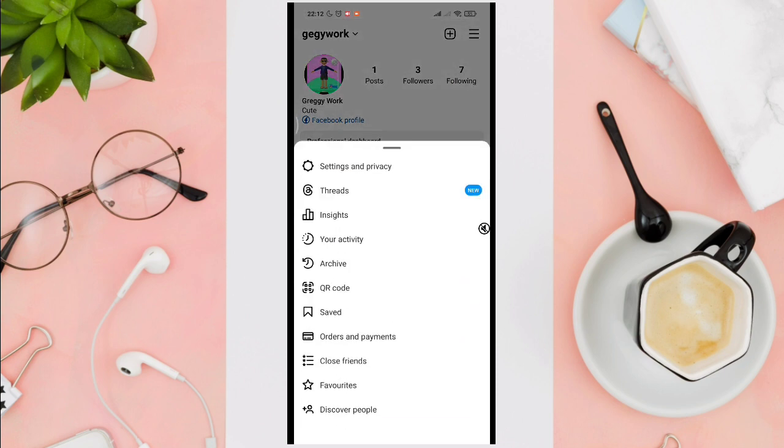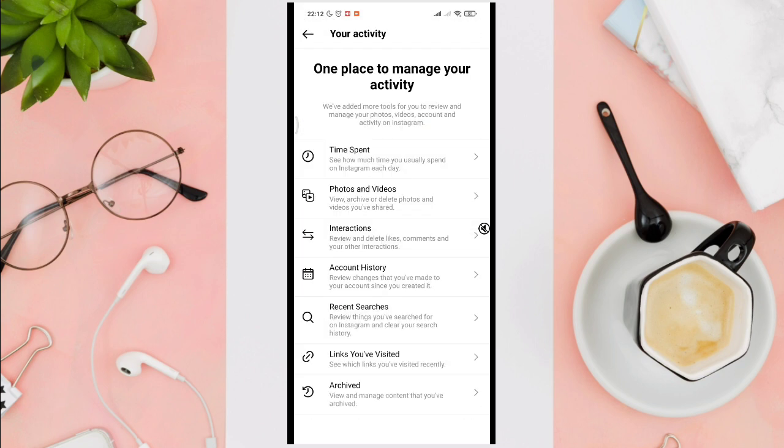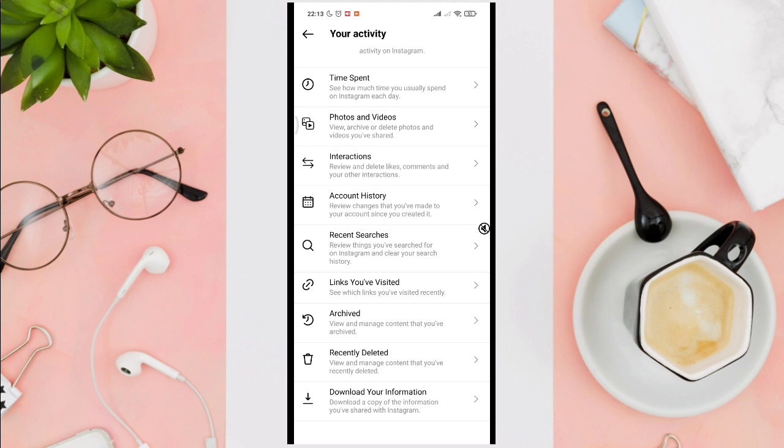Now click on your activity option. Here you'll be able to see the activity that you have done in the past few days or recently. Just click on recent searches.